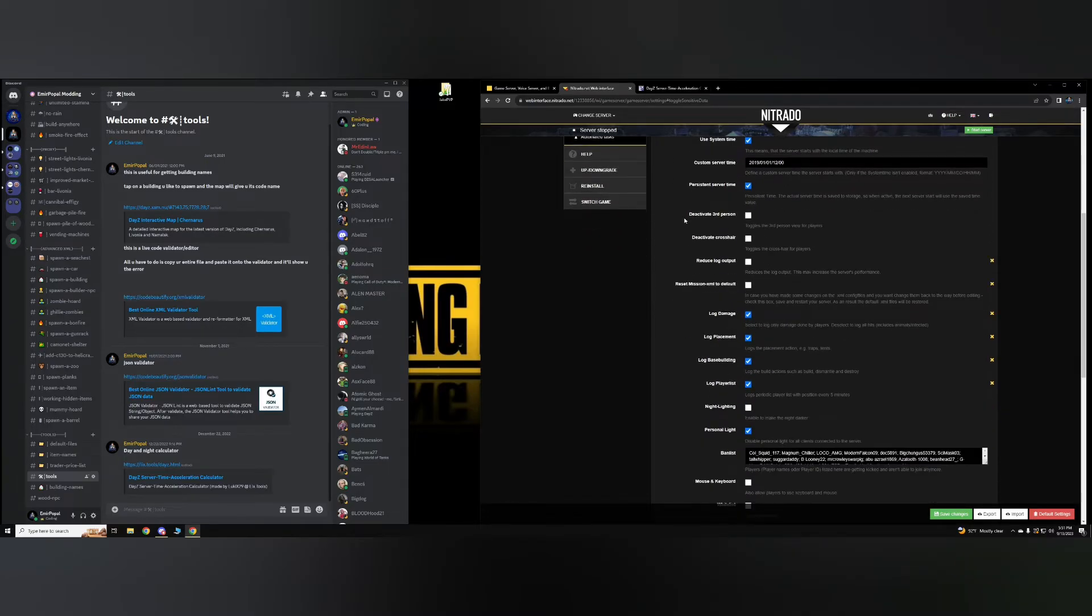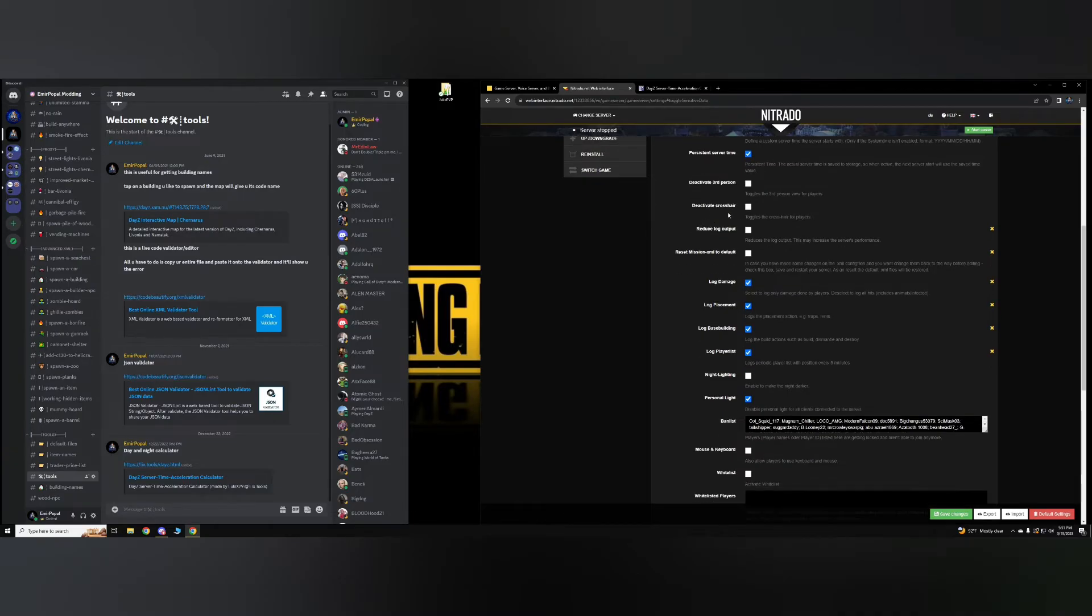Deactivating third person means your server is going to be first person only. Deactivating the crosshair that you get on your screen can also be done here.